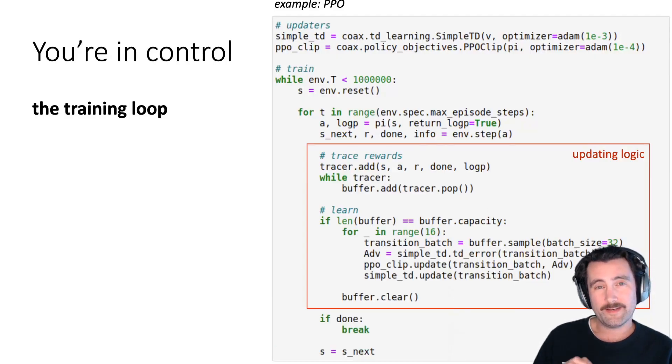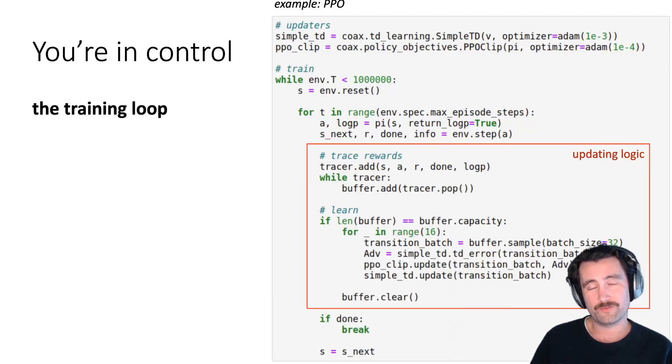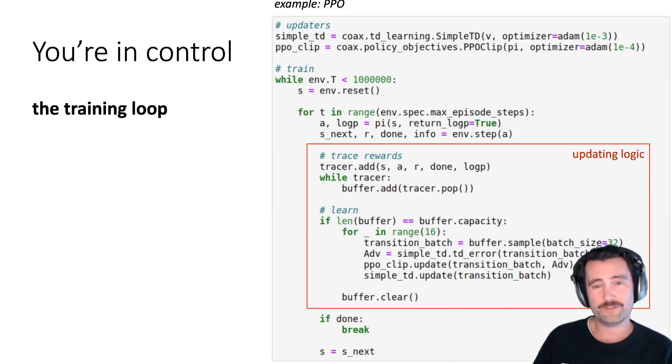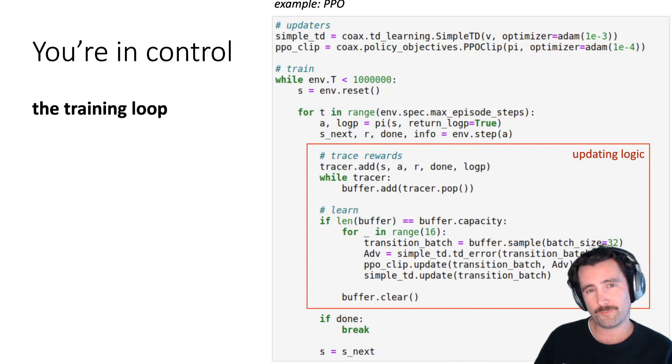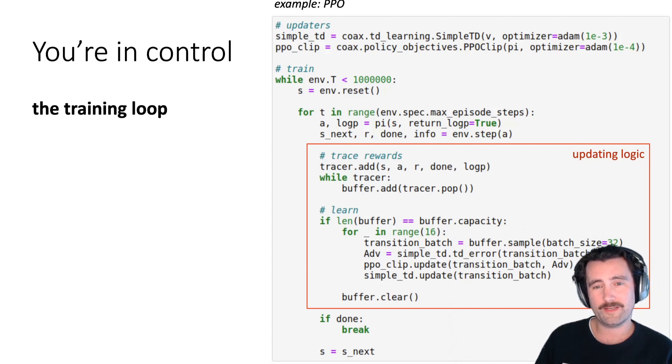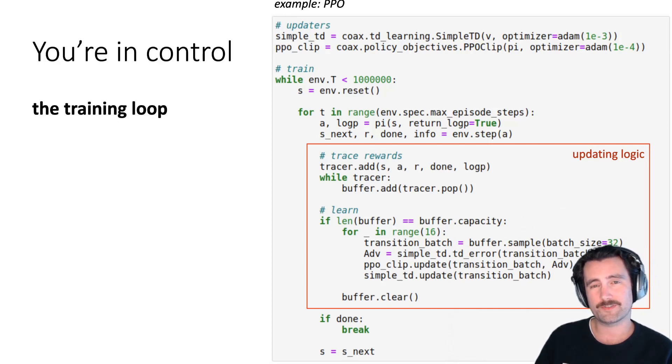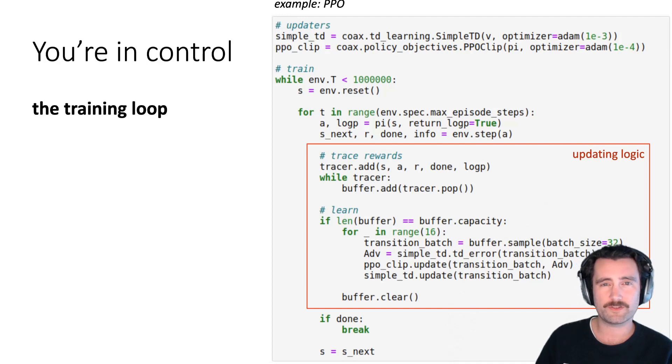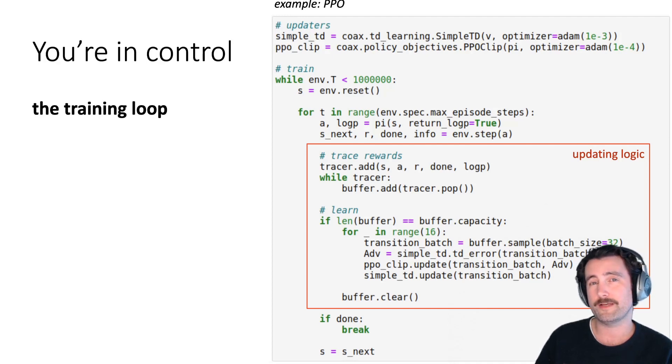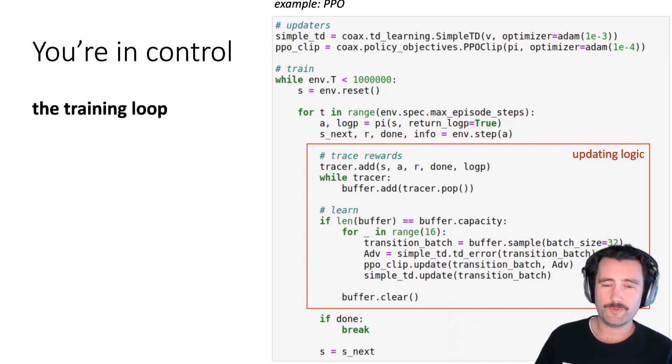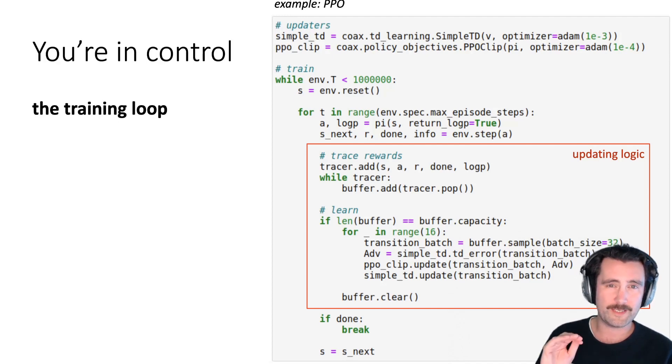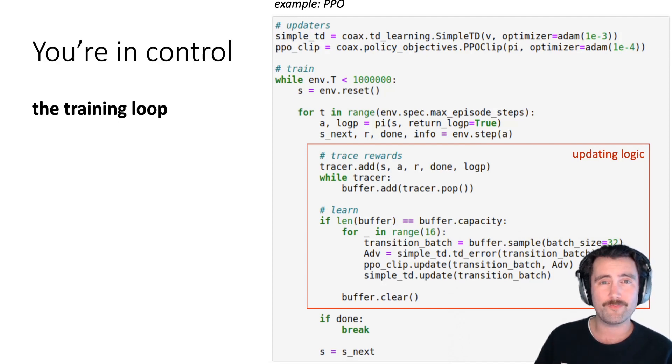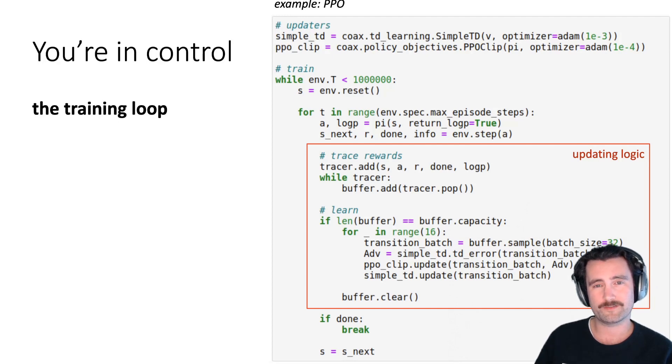And another part of where to sort of emphasize how you're in control is that in some packages, it can be very difficult to figure out exactly what is running and where it's running and what's exactly happening. And in Coax, we just got away with, we did waive all of that. And so here we just, so the user is in control of saying exactly when and how the function approximators are updated.